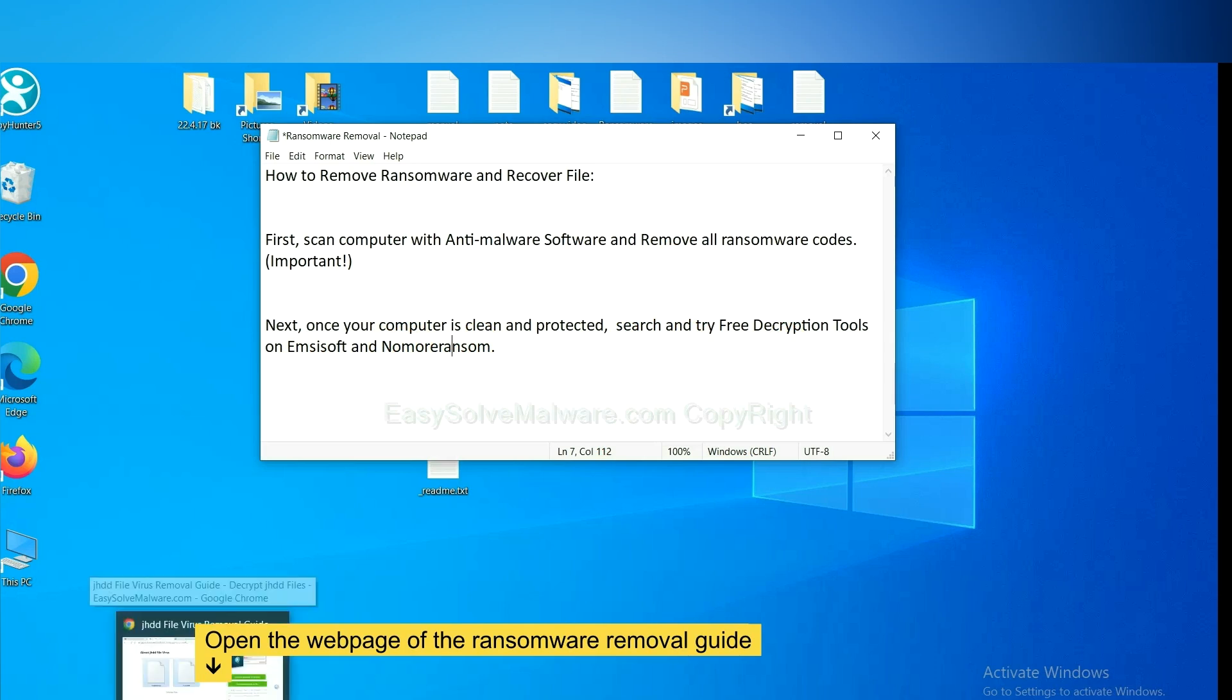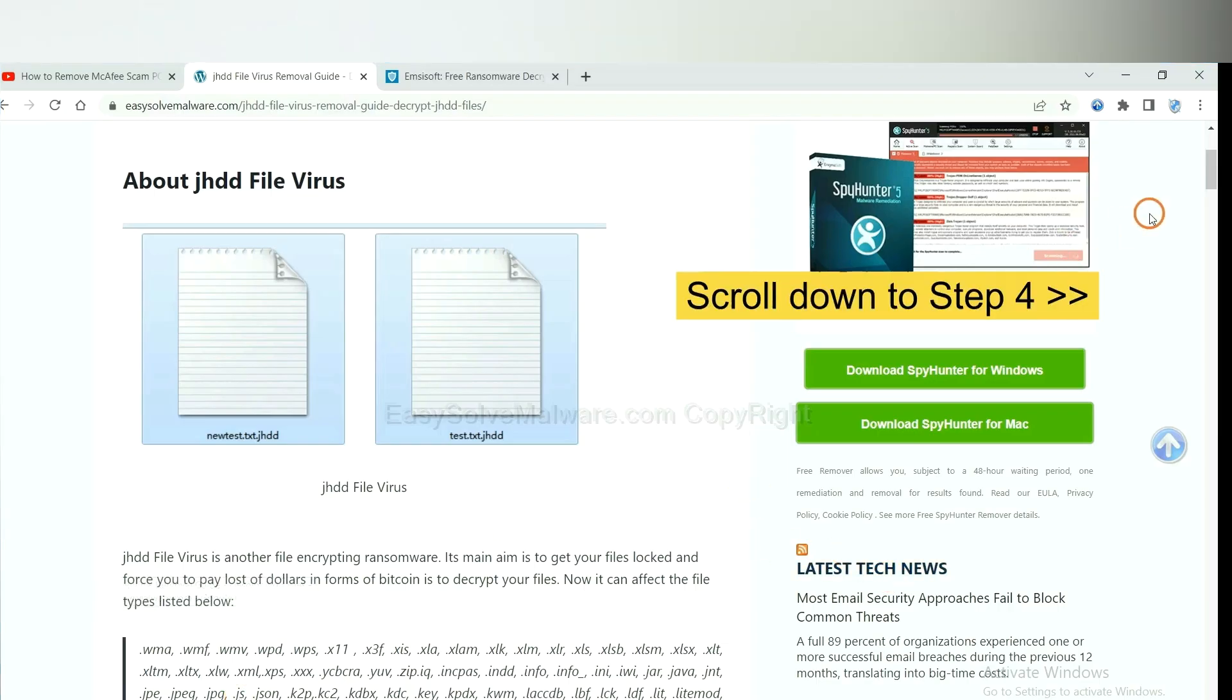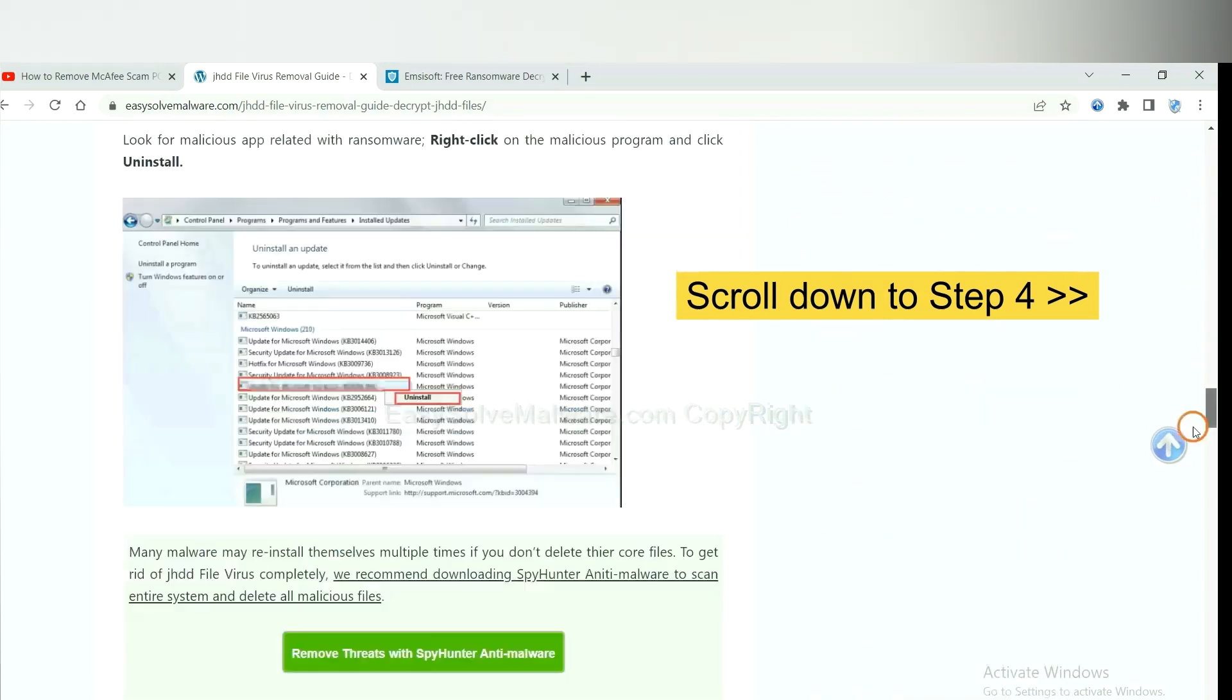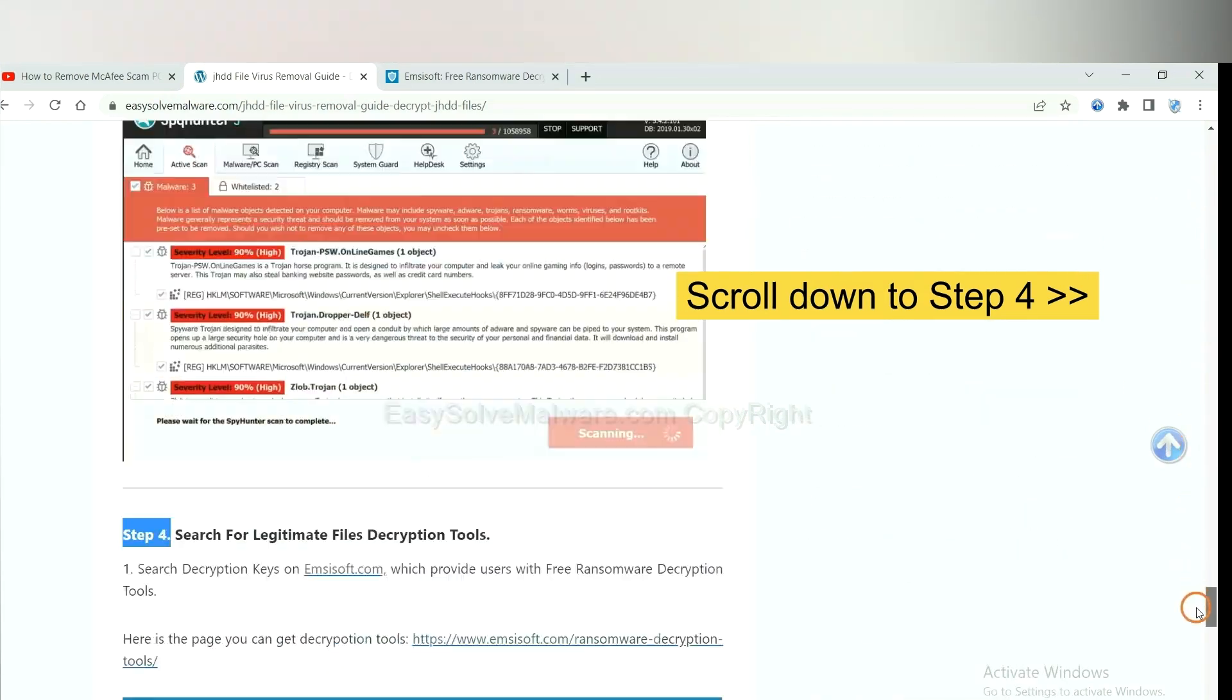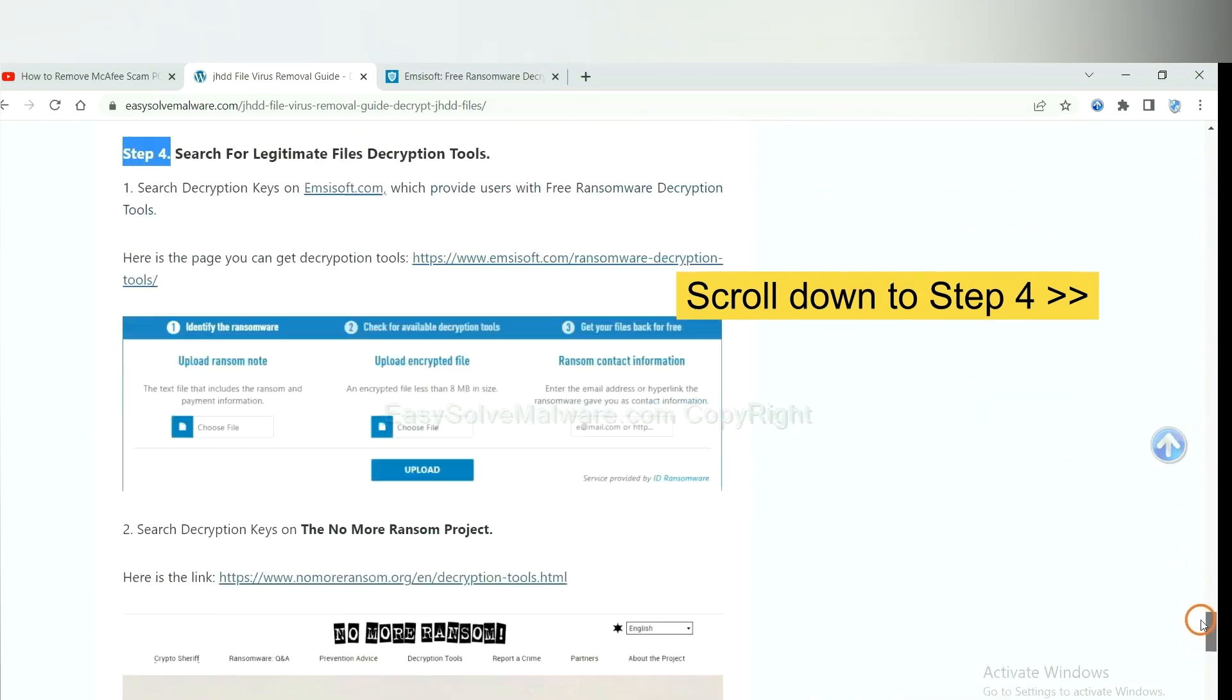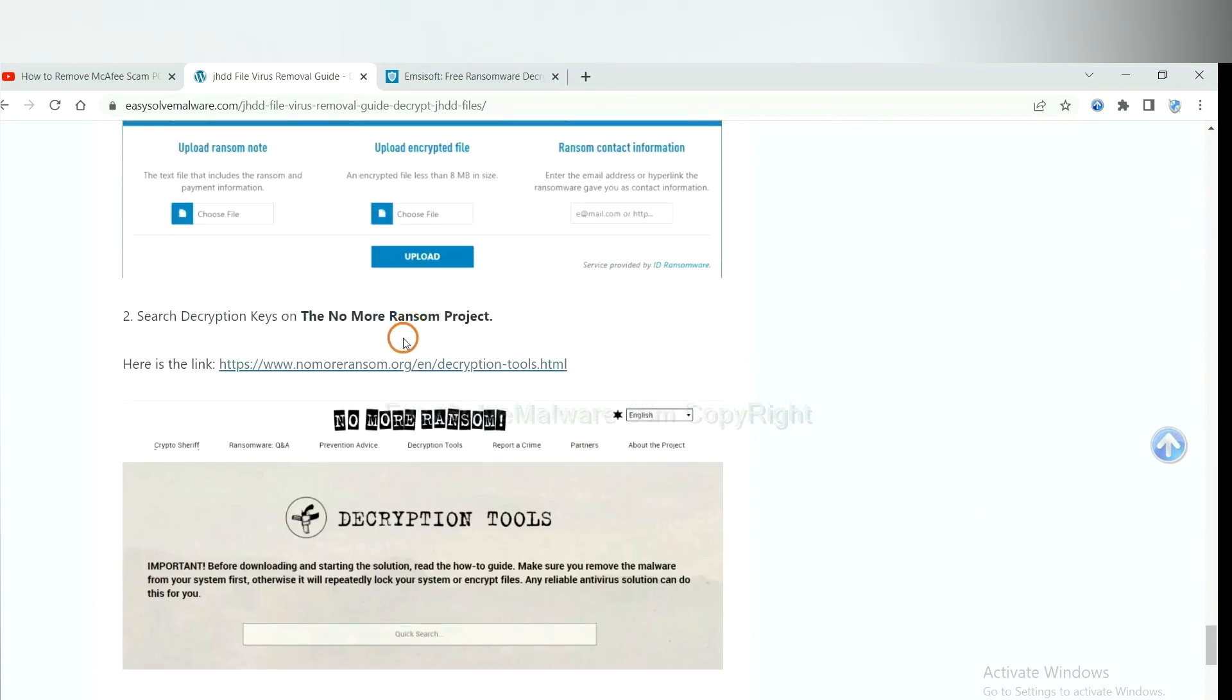Now open the page where you downloaded SpyHunter 5. Scroll down to step 4. Now you can see the link for Emsisoft and the link for NoMoreRansom.